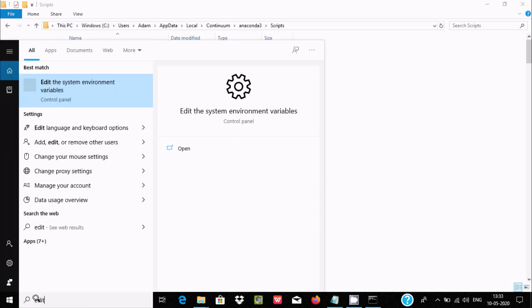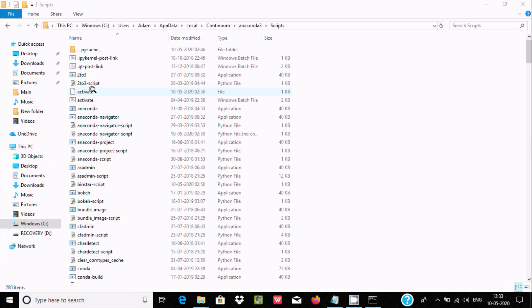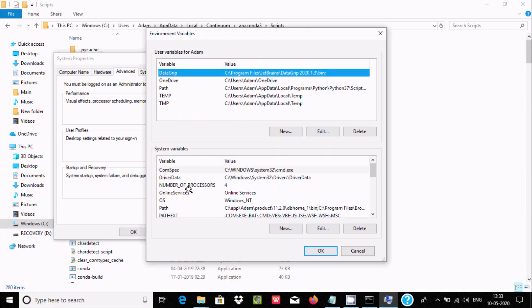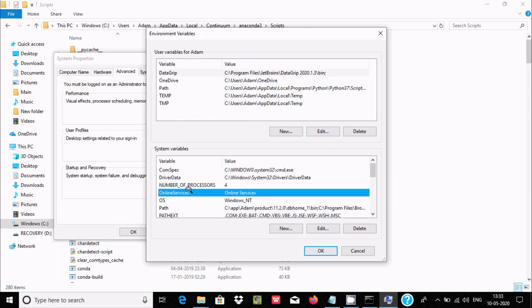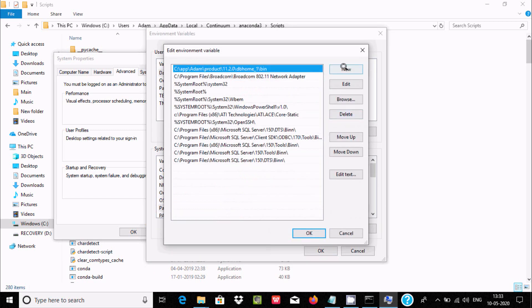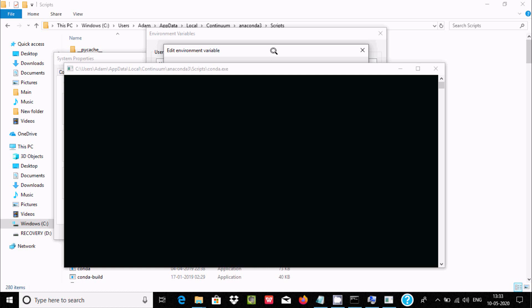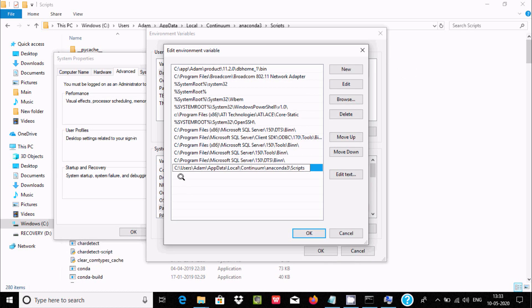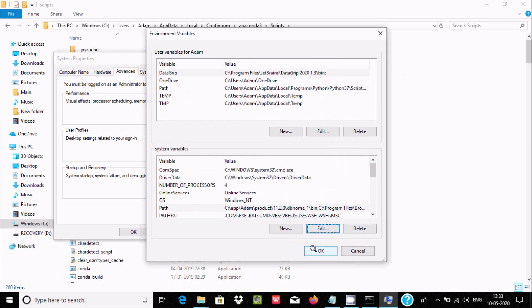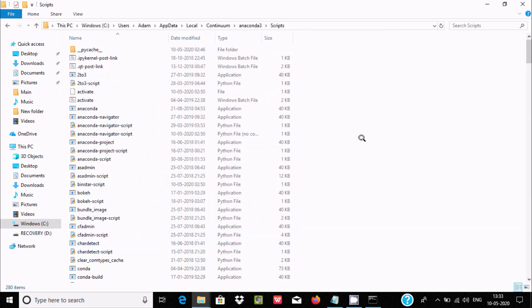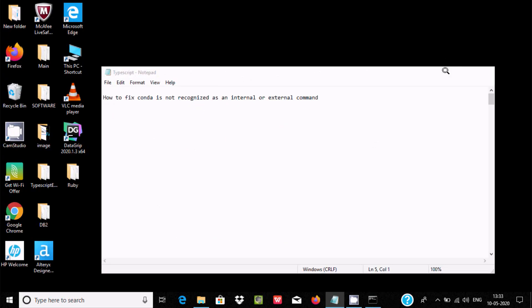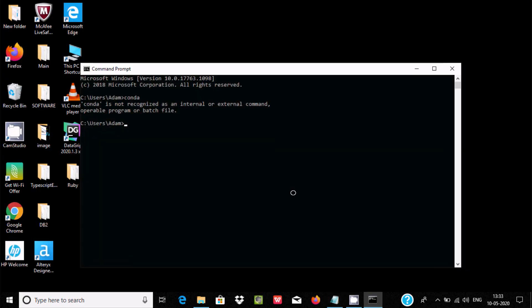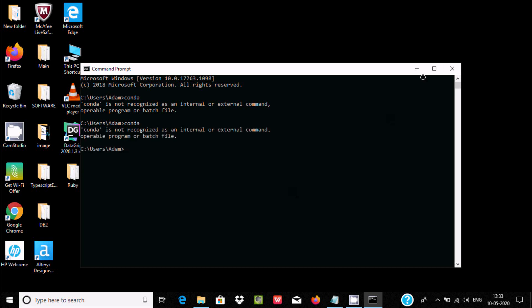Now here, edit the Path variable, click New, and paste the path. Click OK, OK, OK.